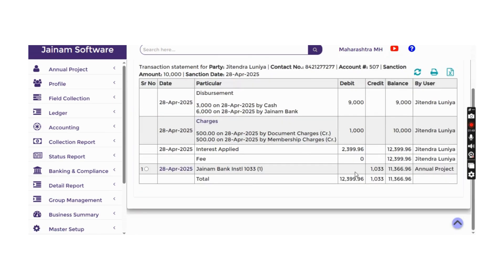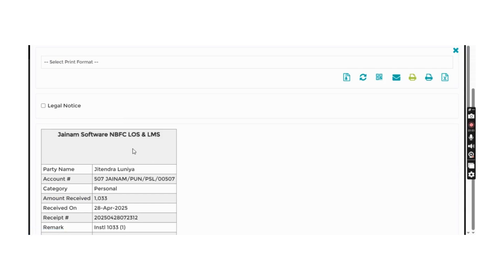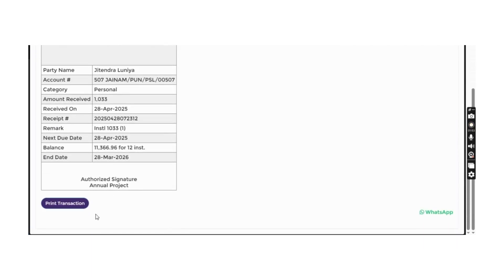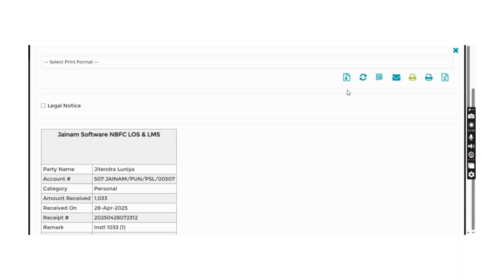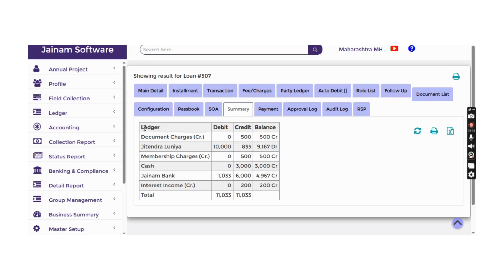A print of the repayment can be taken or an email sent. The summary reflects account settlement — for example, cash paid 3,000, bank transfer 6,000 as credit, and the amount received on the debit side. The amount breakup shows 200 as interest and the remaining as the customer's principal credit amount.